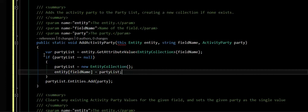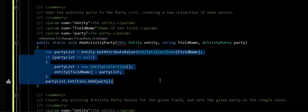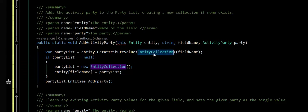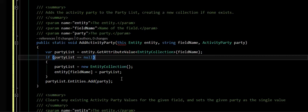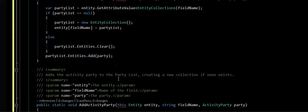So basically, rather than having to remember, oh yeah, it's an entity collection that this IEnumerable is, and oh yeah, it's a party list, this kind of does it all for you.